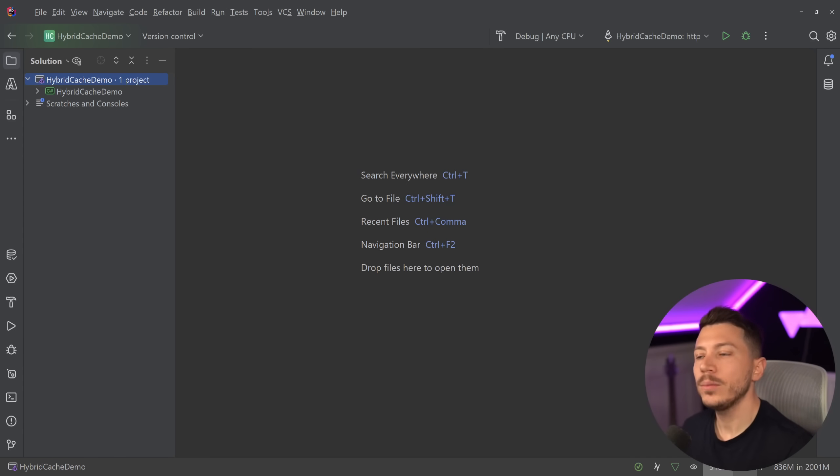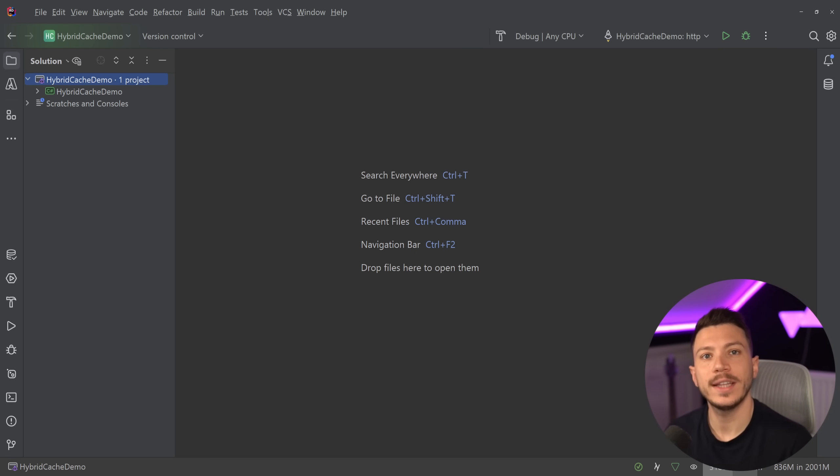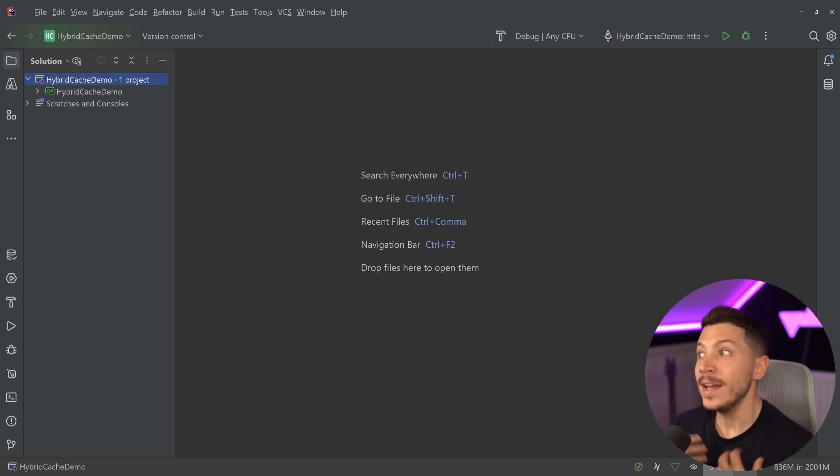Hello everybody, I'm Nick and in this video I'm going to introduce you to the brand new caching mechanism that is being added in .NET with the release of .NET 9.